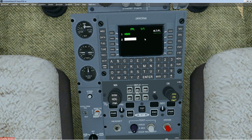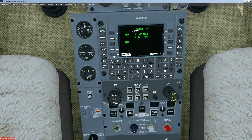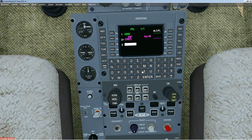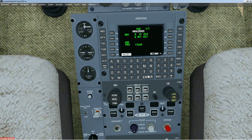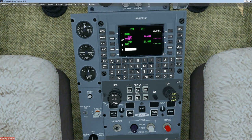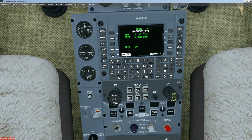So I'm going to show you how to put the flight plan in. Type in KBOS, press enter, press accept. Then type PBD, enter, accept. Then type KACK, enter, accept.